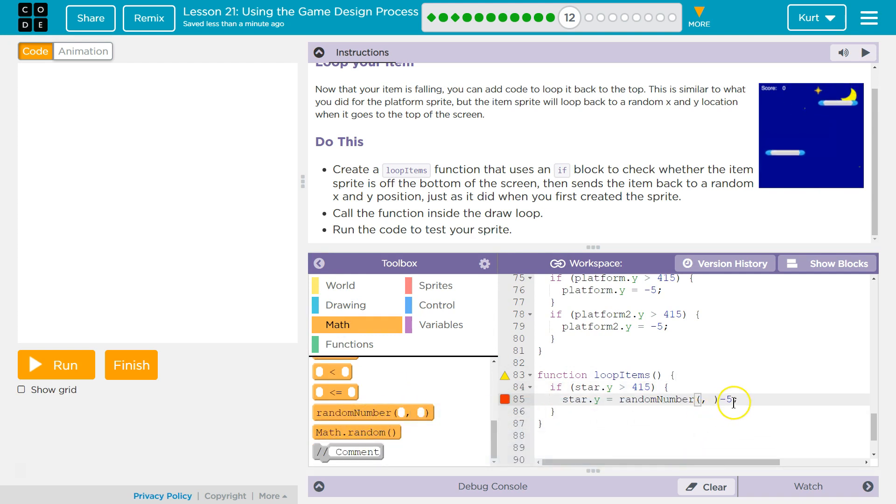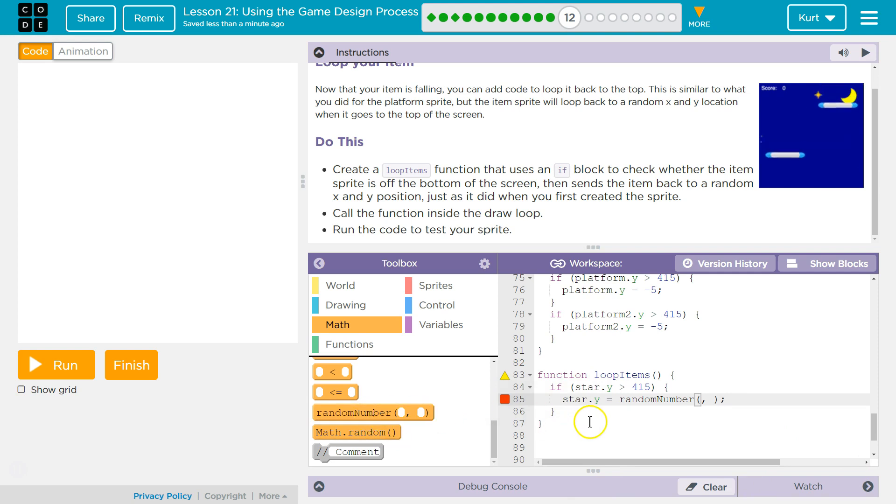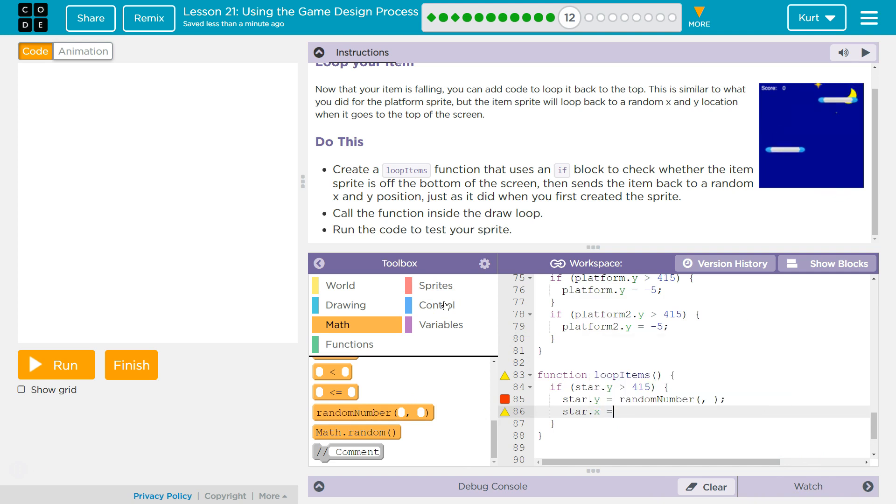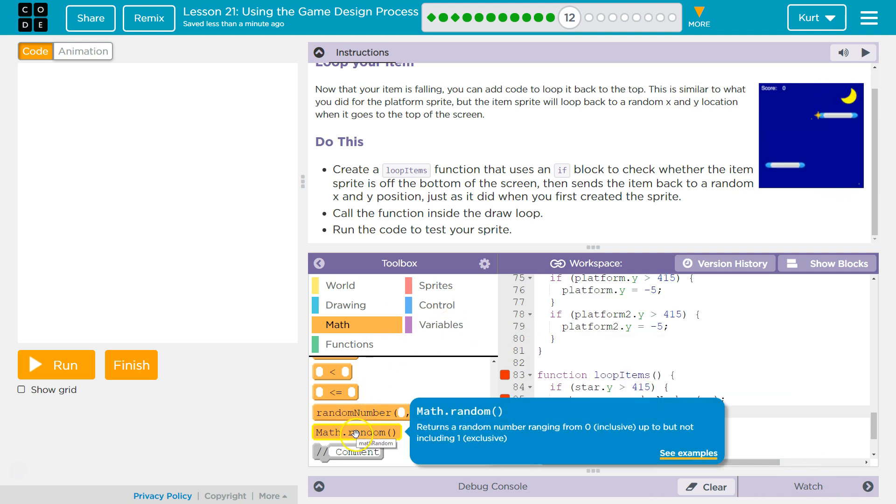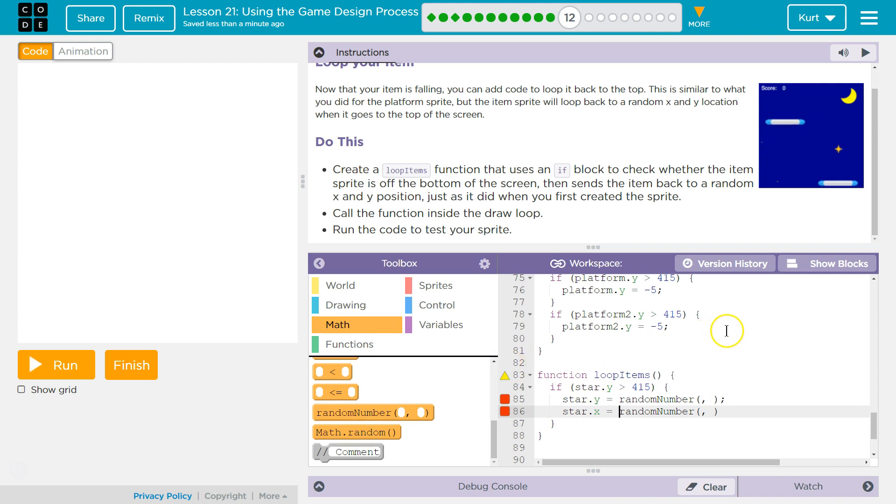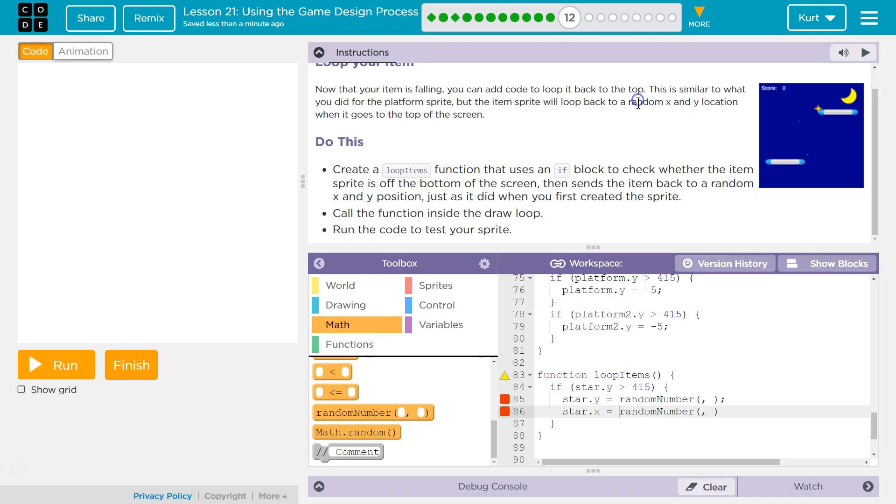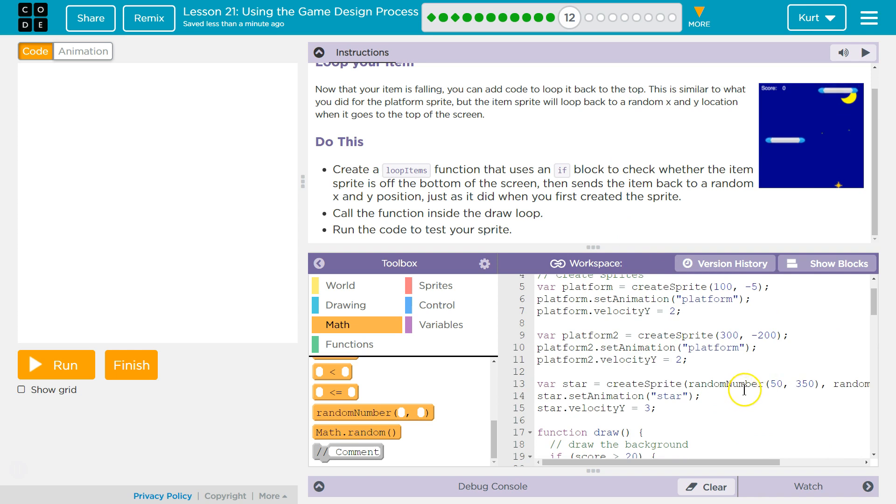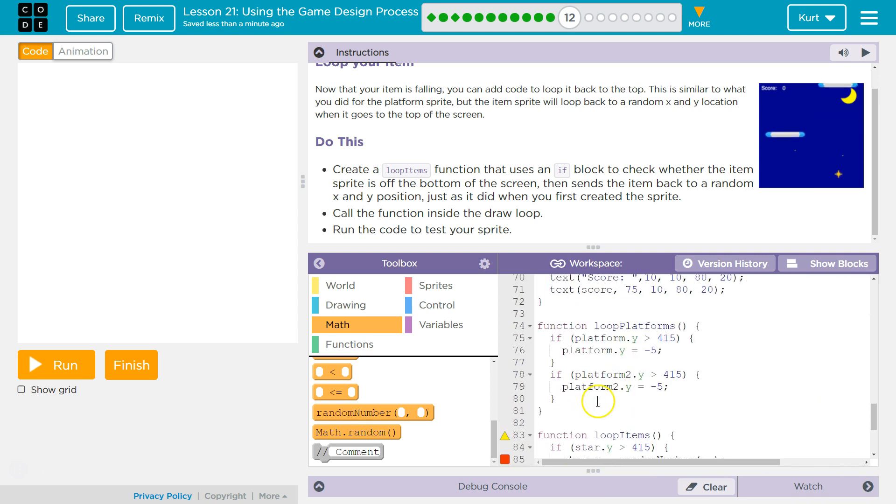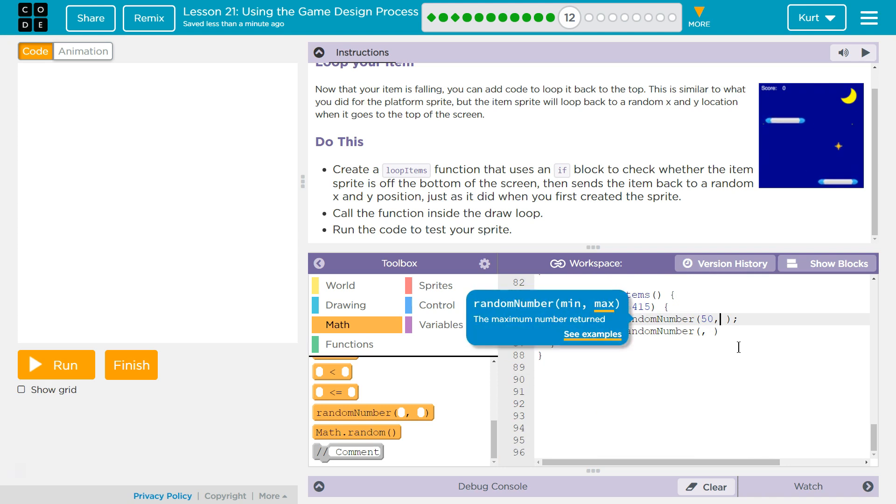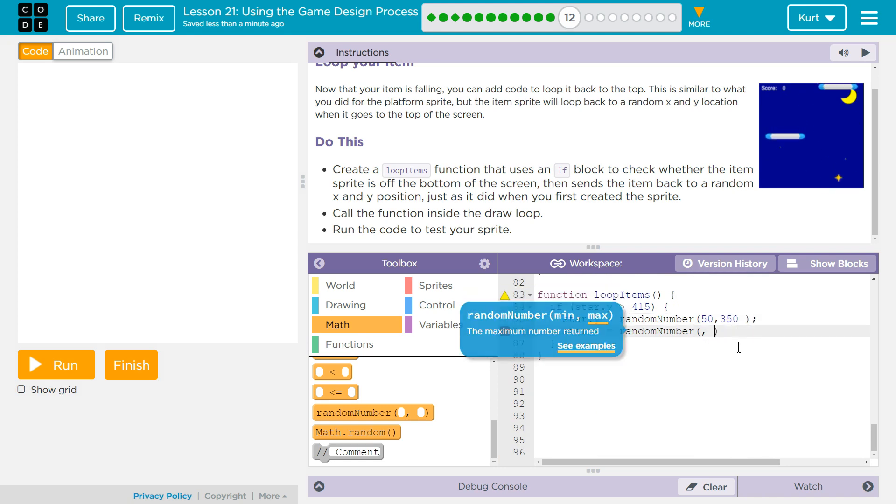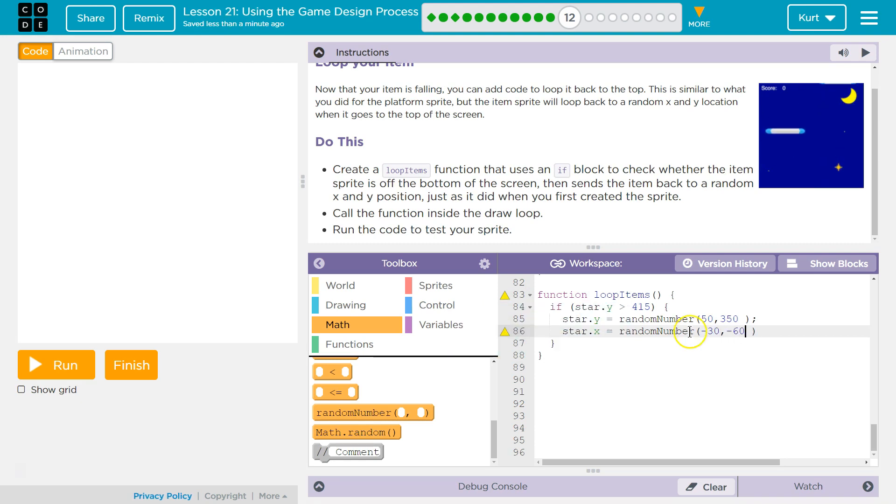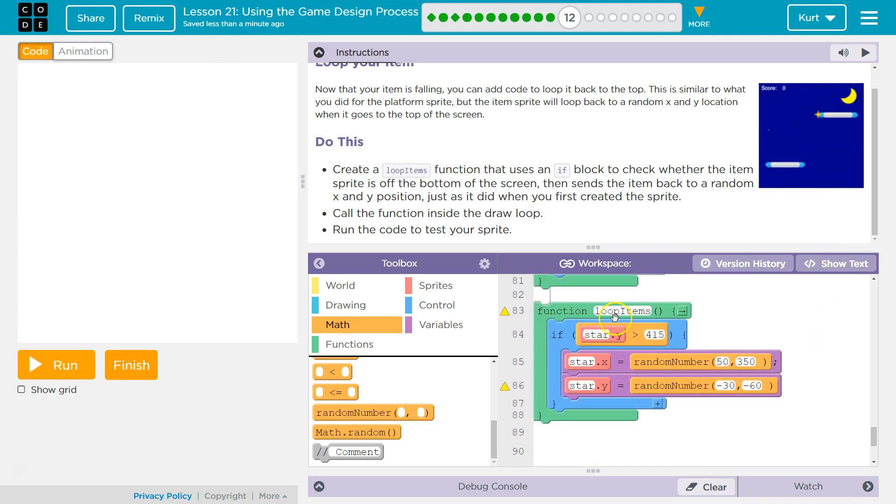And boom. I'm going to get rid of this, and then I'm going to go star.x equals, and then I want to use random number again here. I'm going to switch back to blocks. Oh, I have an error. Oh well, I haven't filled in the random numbers. Okay. So what were my random numbers up here? For X, it's 50 to 350, and for Y, it's negative 30 to negative 60. Oh, and I flipped these. So X was, I'm going to switch that, X. Alright, let's look at blocks. There we are.